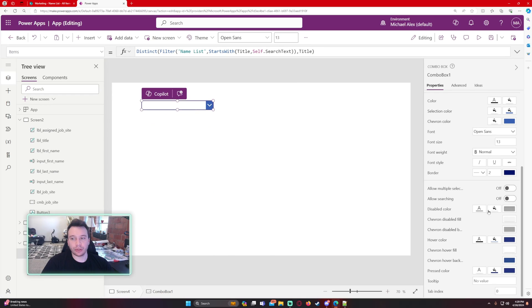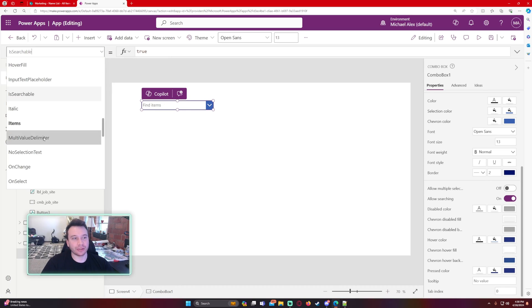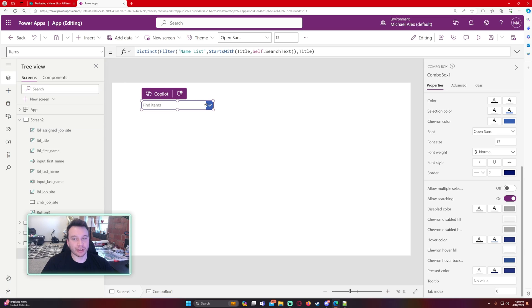So it looks like the searching field turned off again. Let's turn that back on. That's true. I found that once I change the items sometimes, the allow searching will turn off. So if it turns off, make sure to turn it back on.